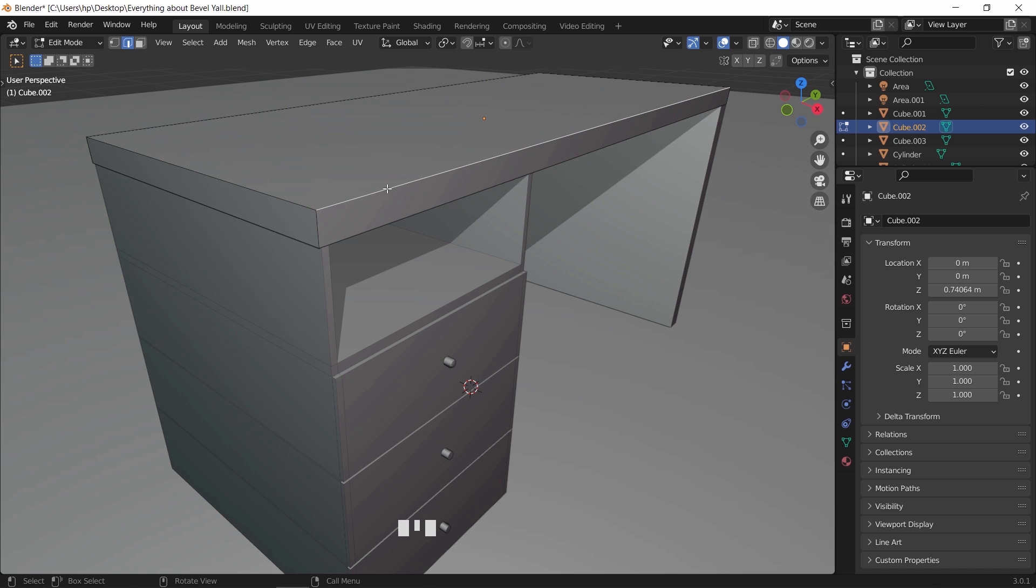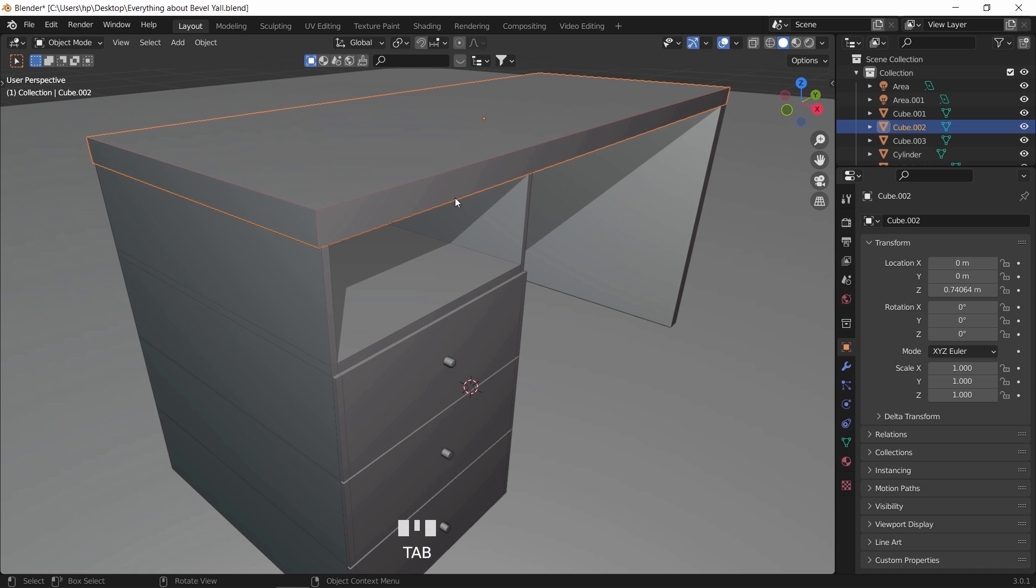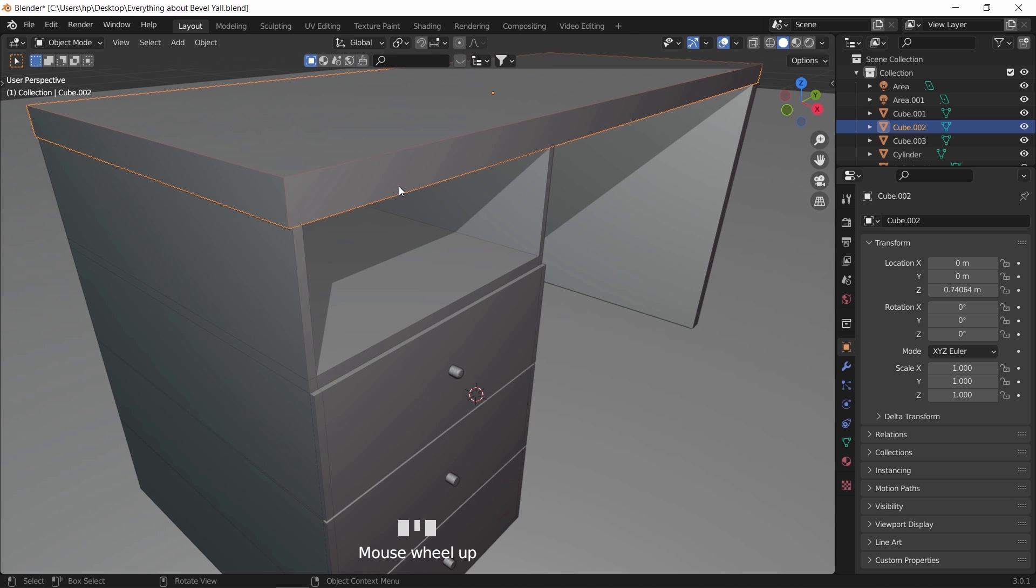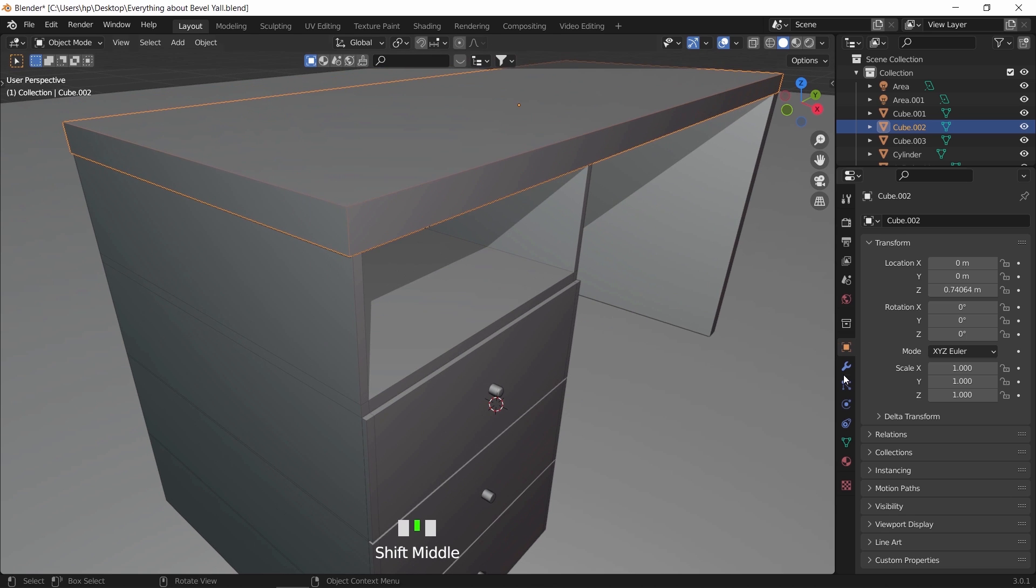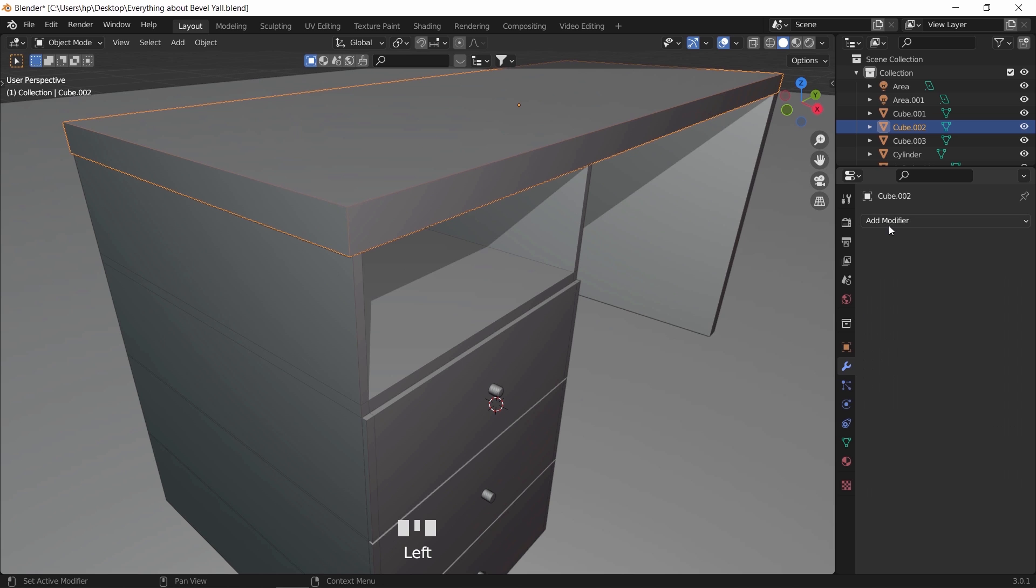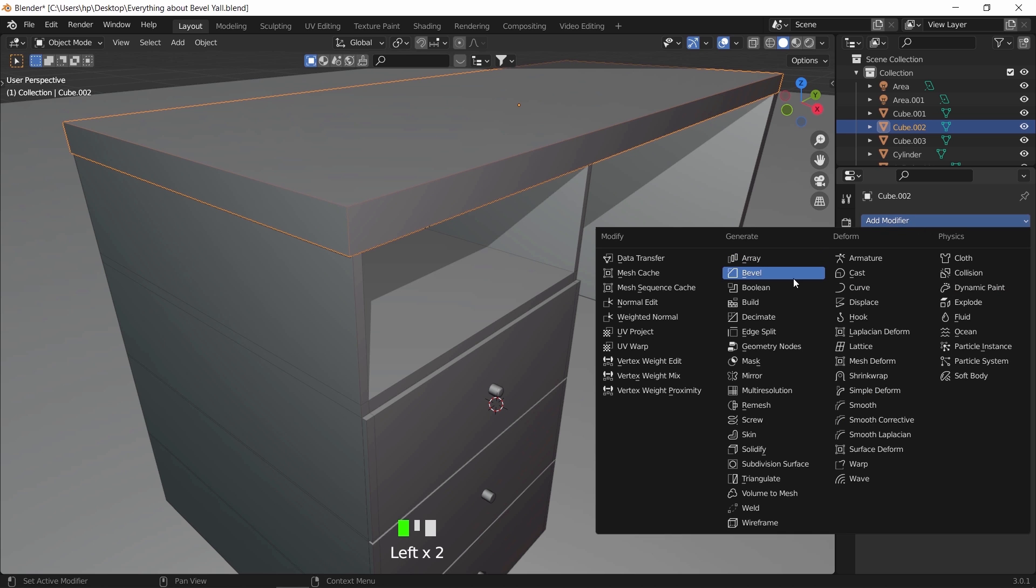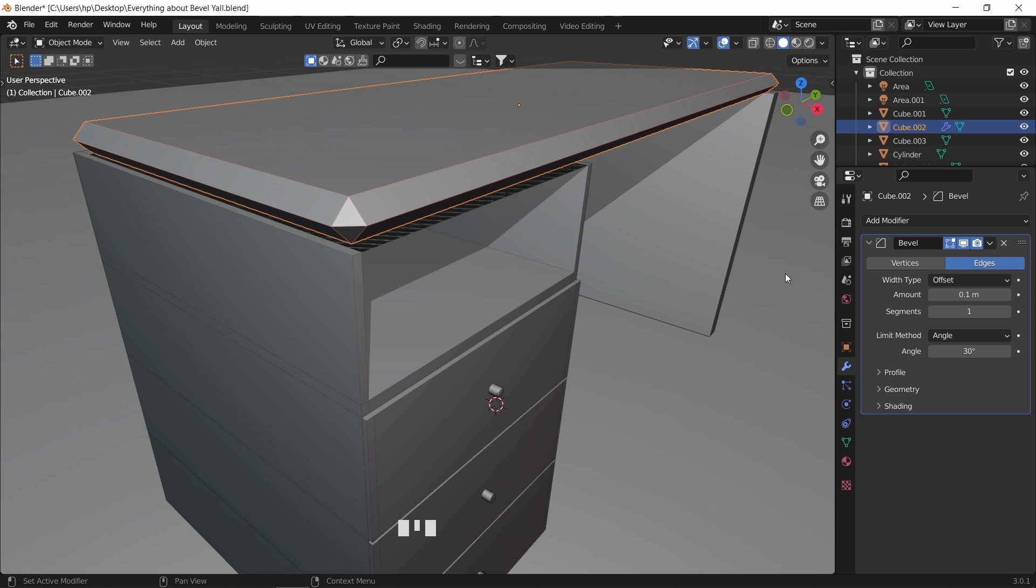This method, as we said, is fast and works on selective edges. But what about an entire object? To give this desk or part of it a smoother look, we use the bevel modifier. In the modifiers menu, look for the bevel one to add it. In it, we have a couple of settings we can change similar to the tool we just used.